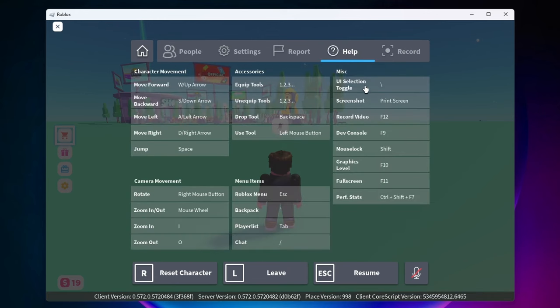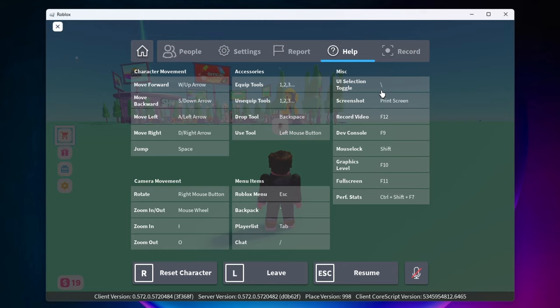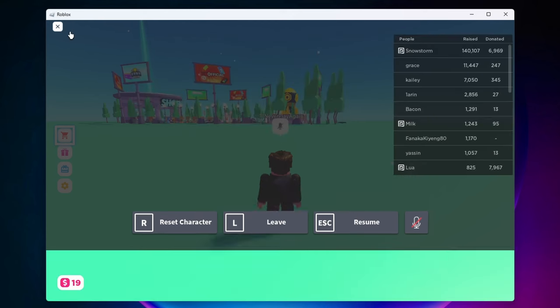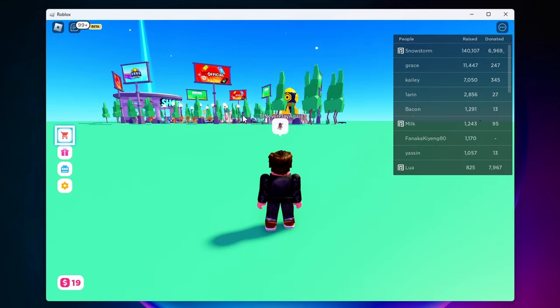And then we just want to look over at this miscellaneous section, and here is our UI selection toggle. This is the key right here that it is bound to. So for me it is backslash, for you it might be something else, so all we need to do is go back in game and hit that key.